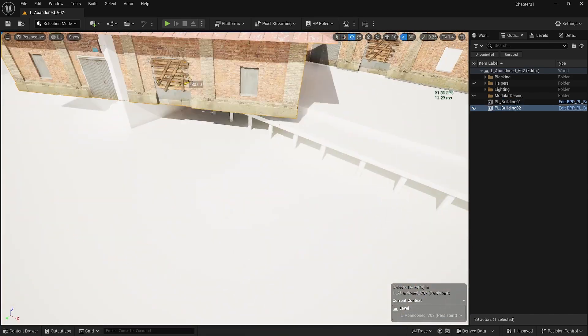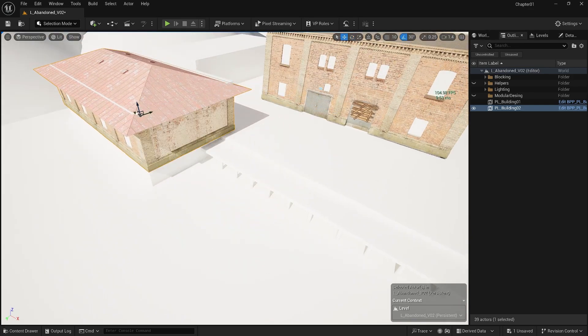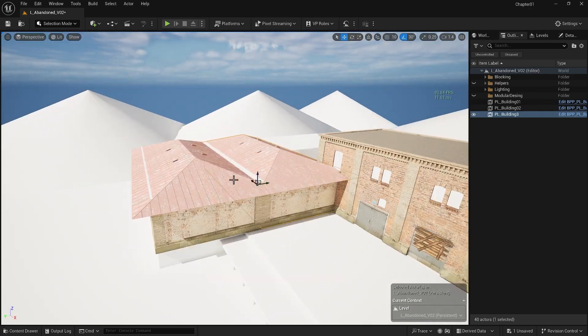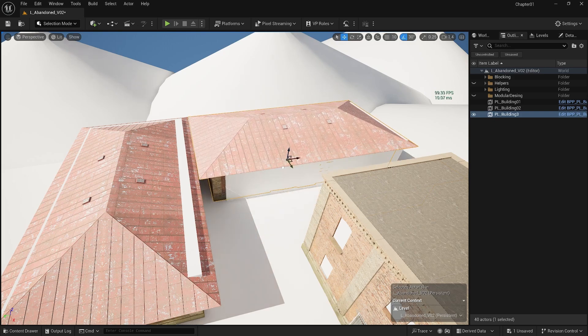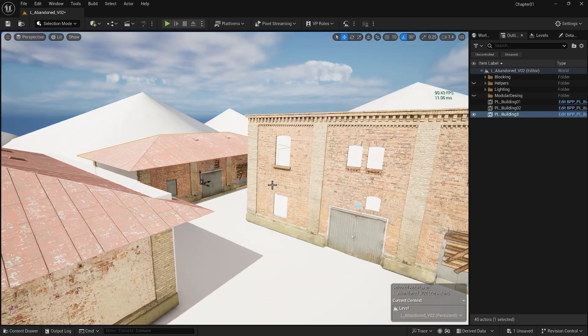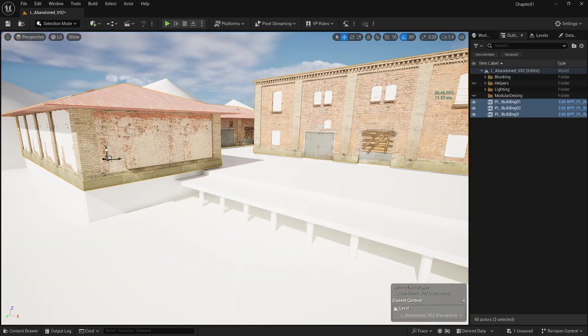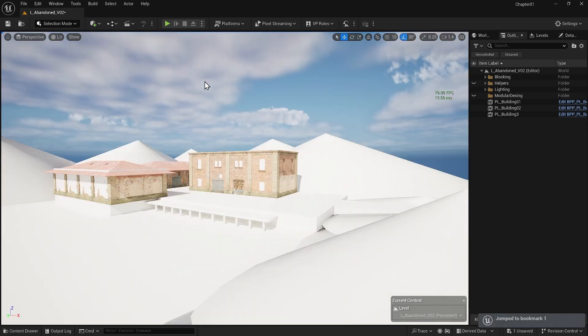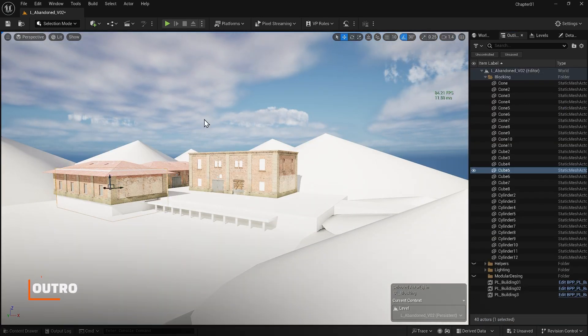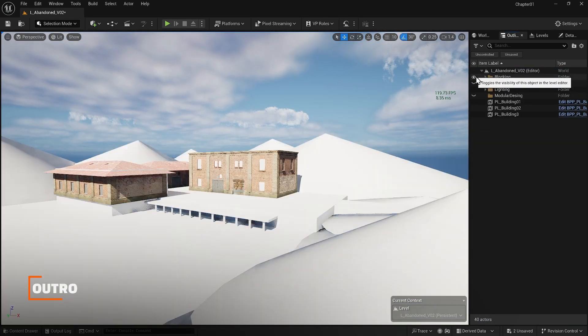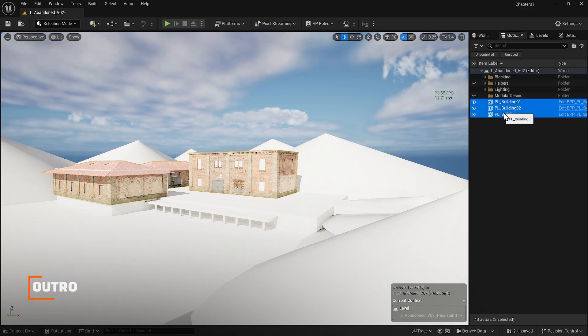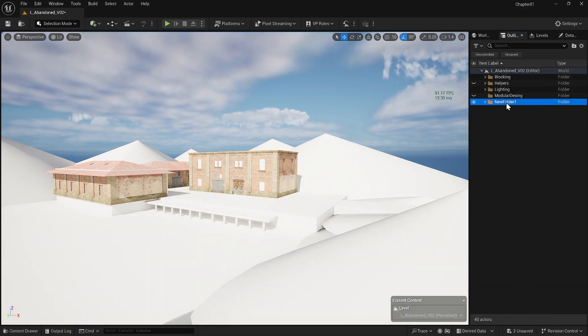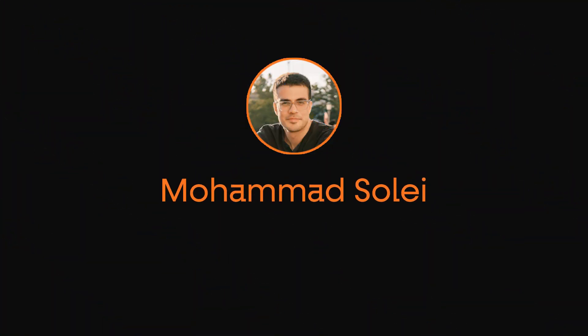In this lesson we discussed organizational techniques in Unreal Engine 5. We covered adjusting scene lighting, creating folders and groups for better asset management and using packed level actors for advanced control and customization. Mastering these techniques can help you efficiently manage and organize your projects. In the next lesson we will explore additional techniques that will help us build our scene even more effectively.